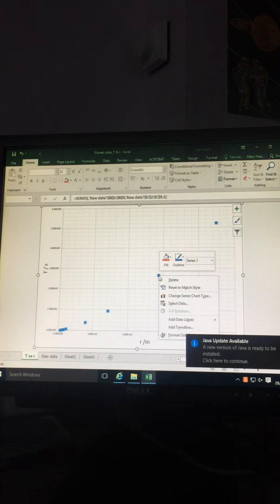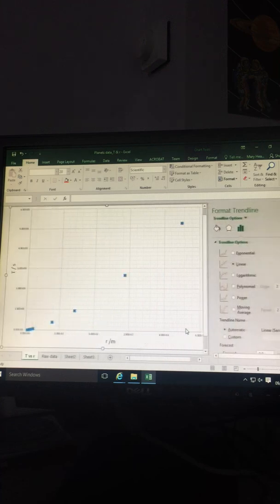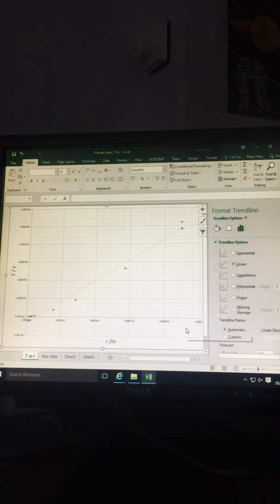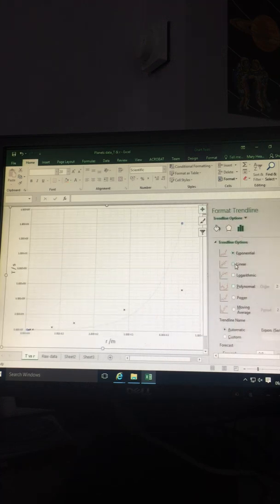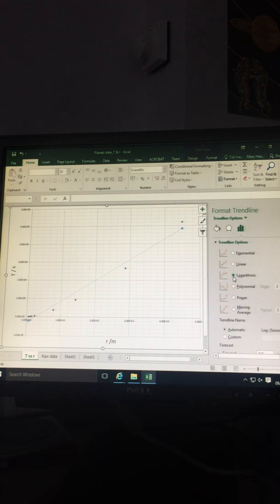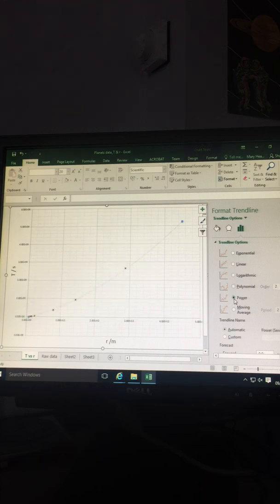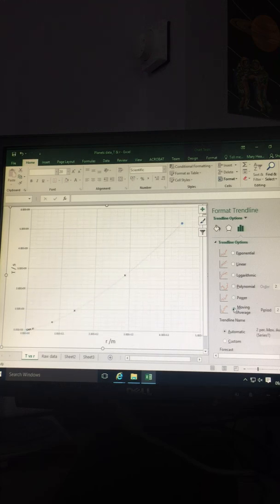Right-click on the points, select Add Trendline, and select the option that fits the data. In this case, I'm going to select Power.